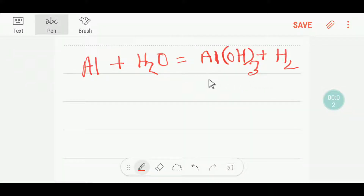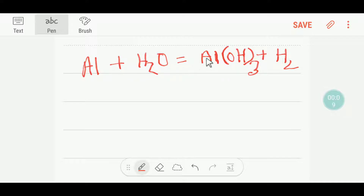Welcome to Chemistry Tutorial 360. Today we are going to balance this reaction. It is really difficult to balance this reaction, but you can adopt some techniques that will help you to balance this reaction. So let's get started.